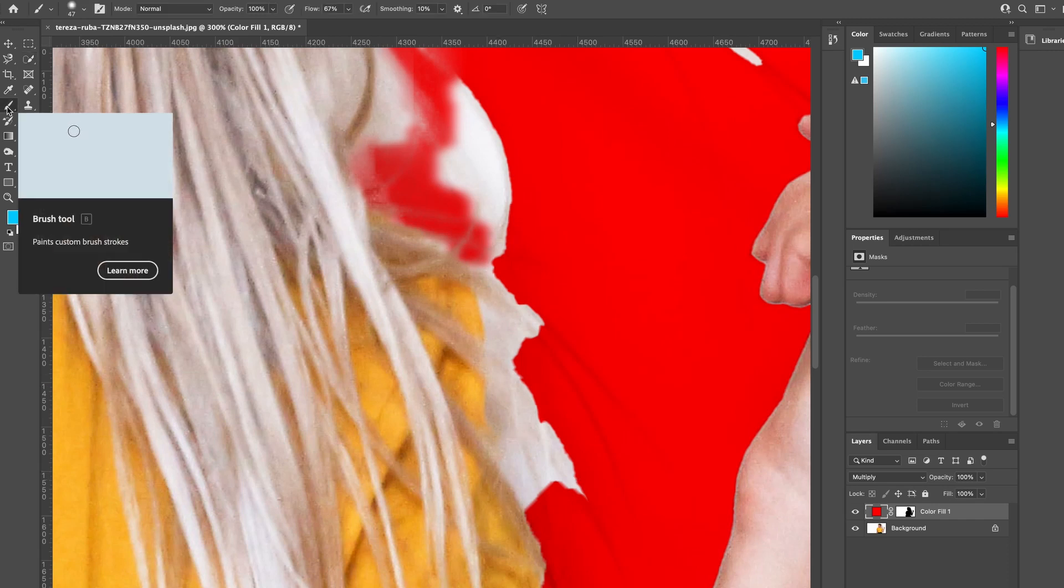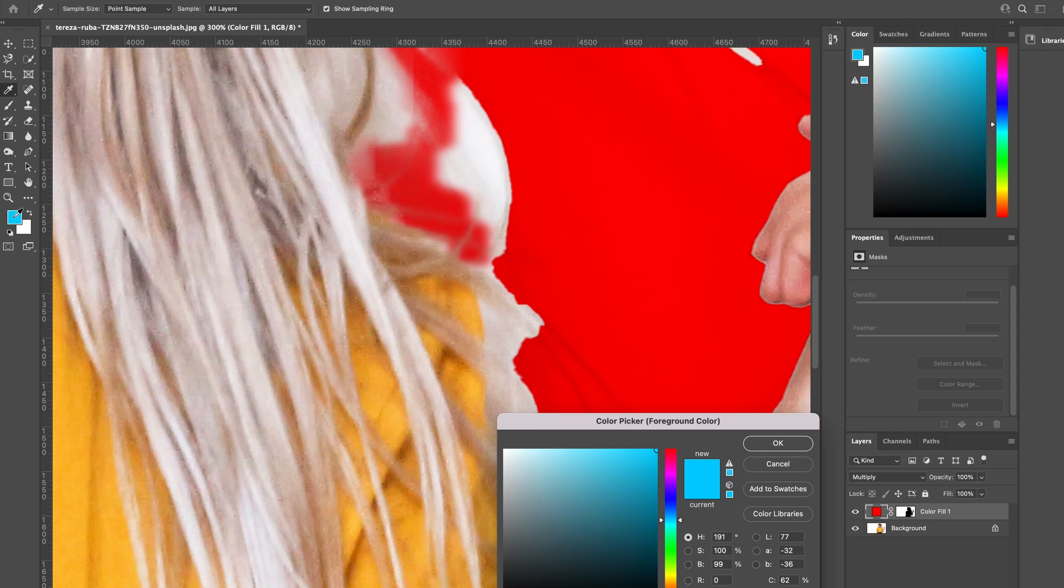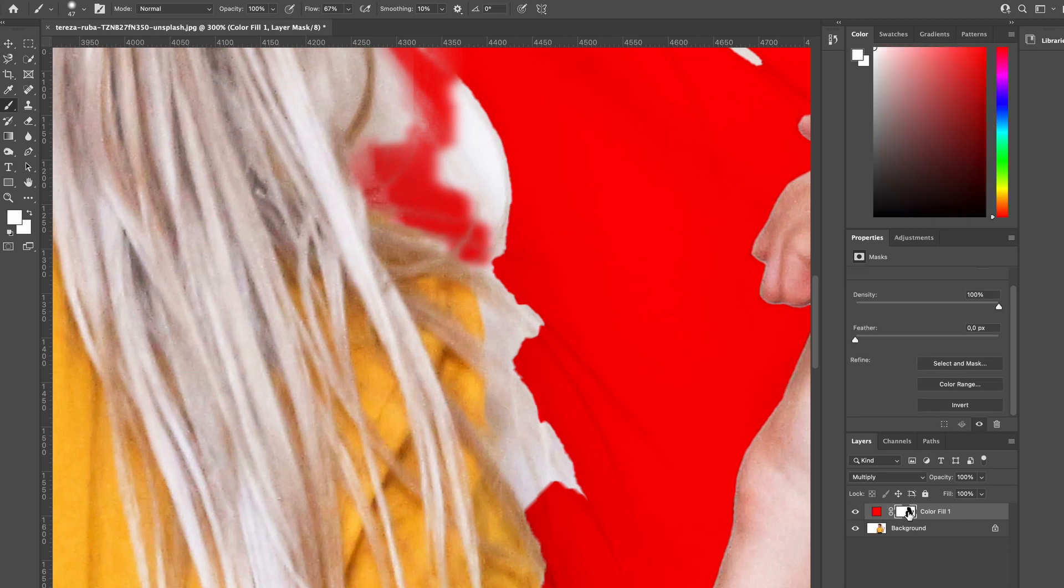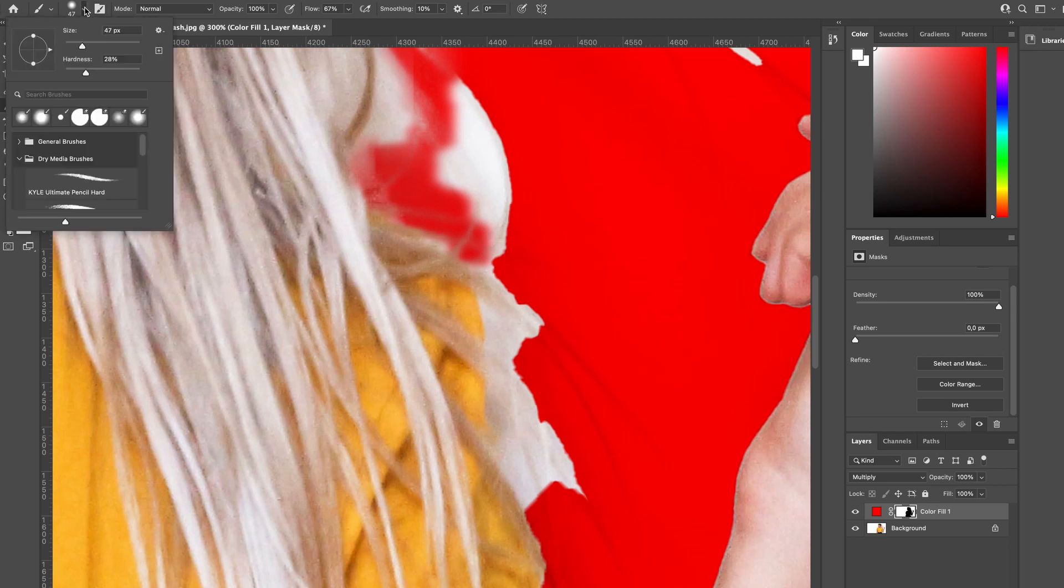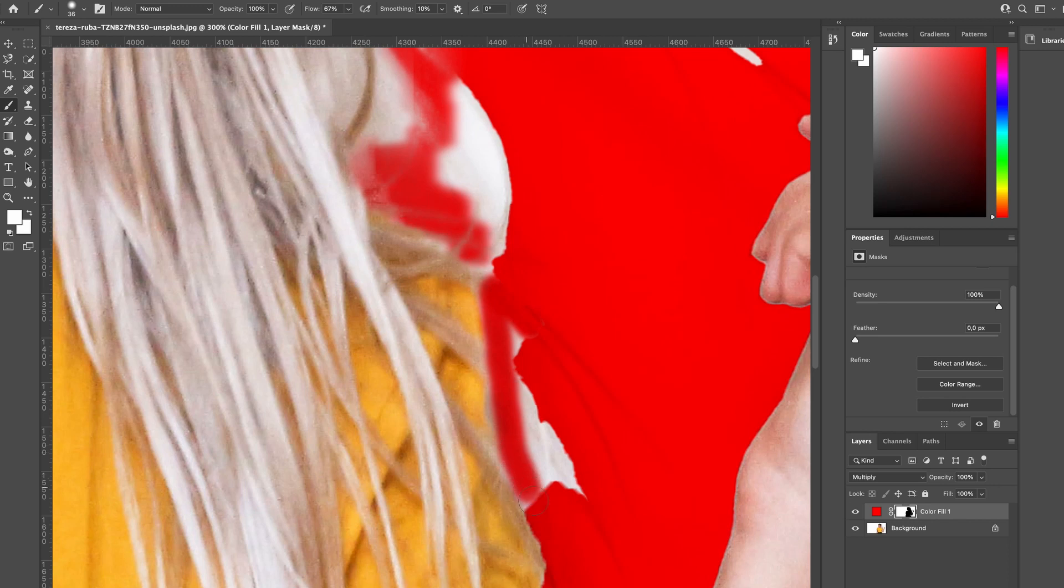Then we're going to head over to the left and select the brush tool and change our color to white. Make sure you have selected the layer mask, and we're going to adjust our brush size and make sure that our hardness is set to around 30%, and we can come back in and add back to the edge of the shoulder.